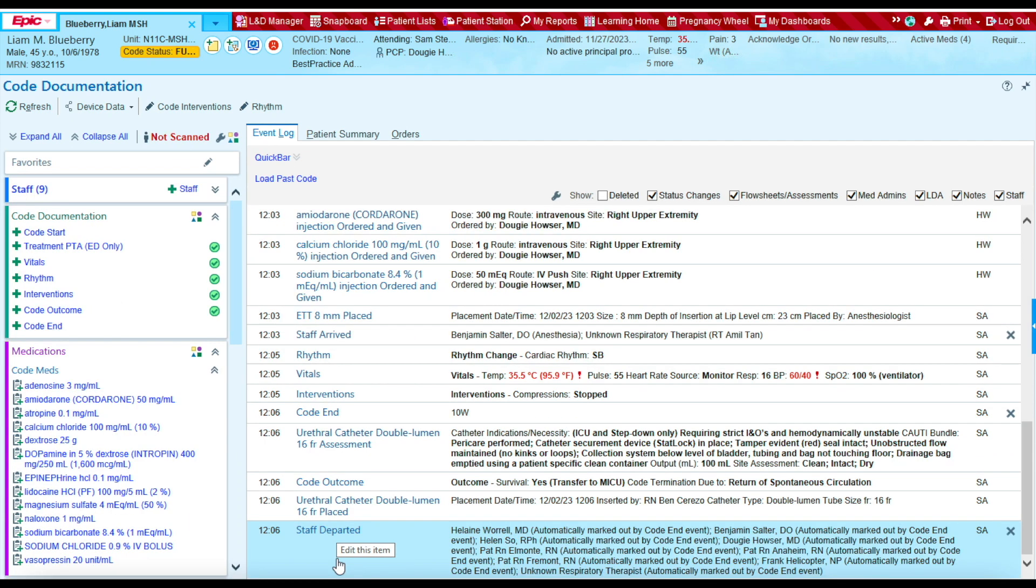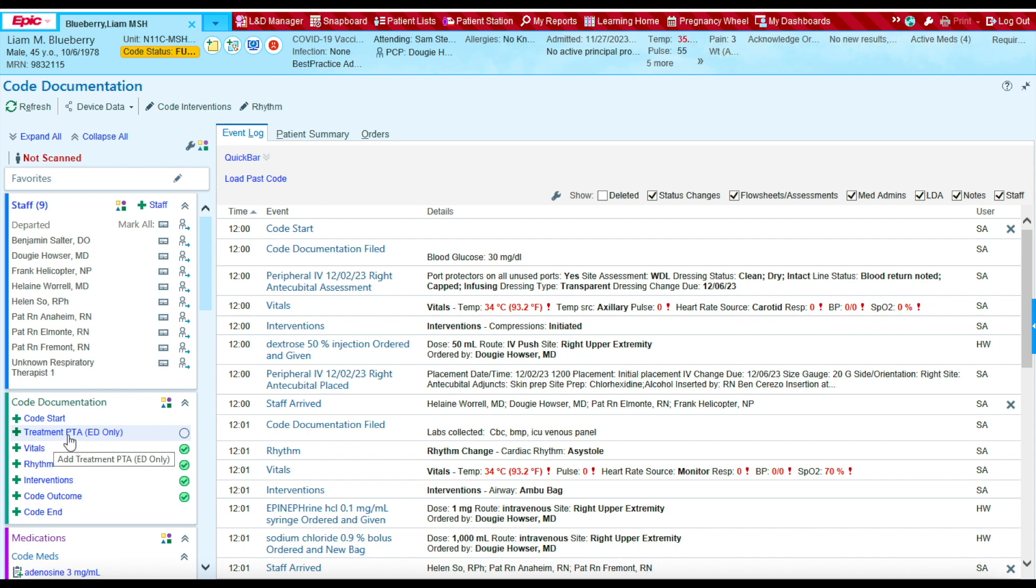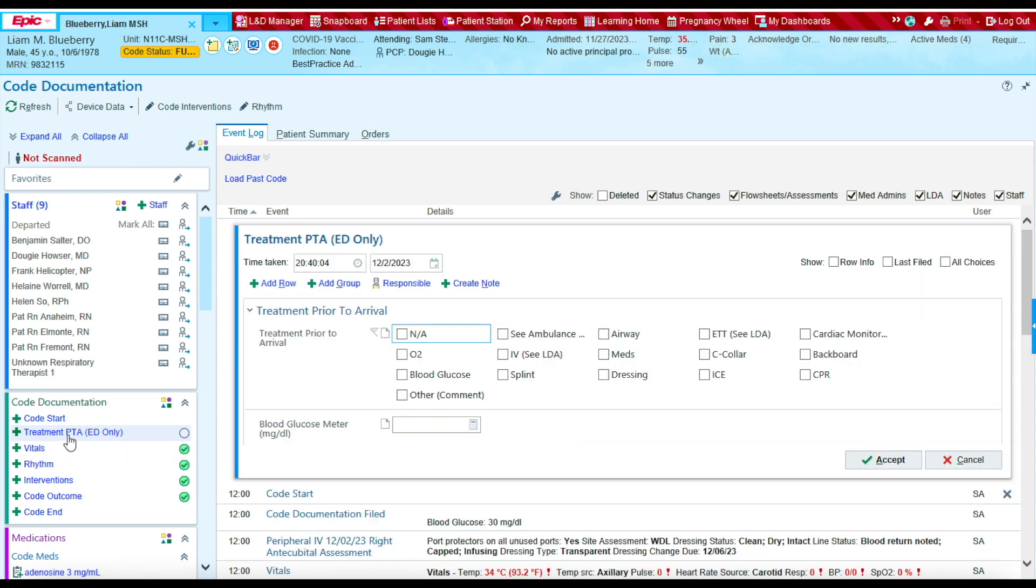After we document that the code has ended, it will state that all the staff have departed from the code. For the ED nurses, it's important to complete this section called treatment PTA against for the ED only. So let's select it.